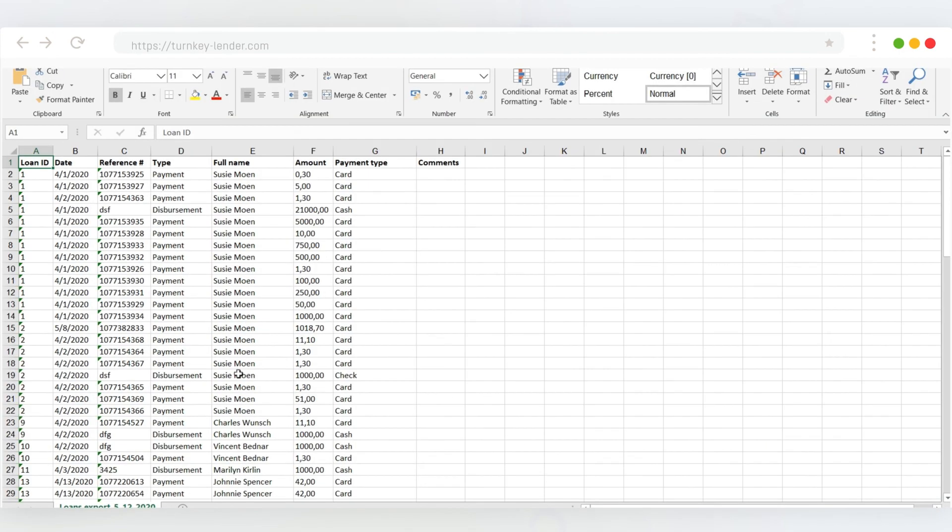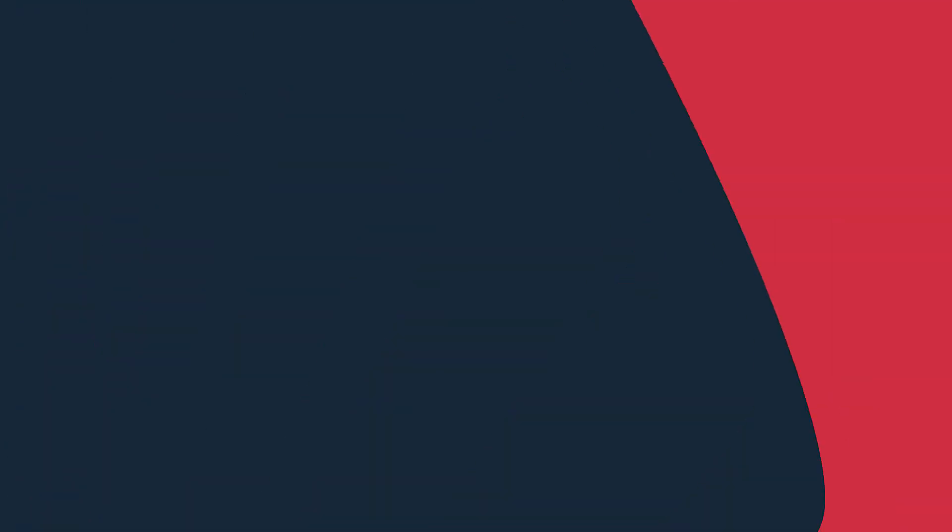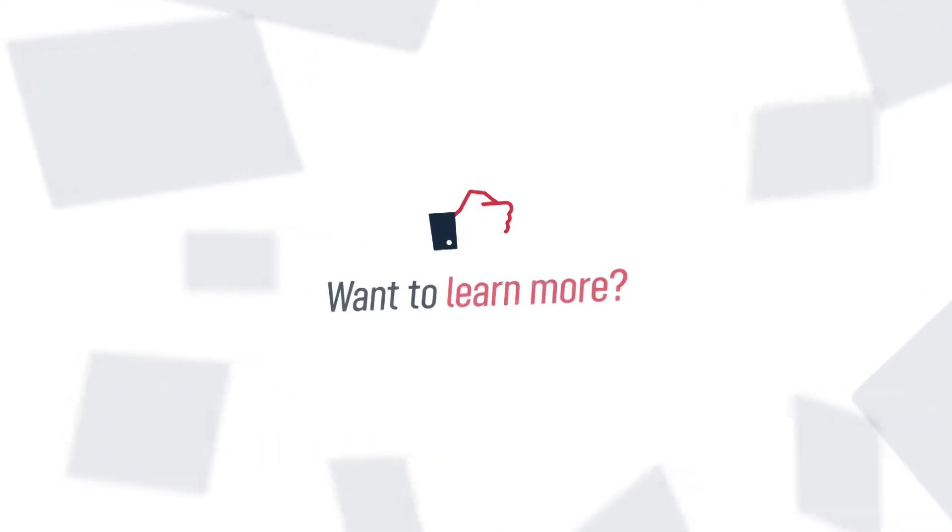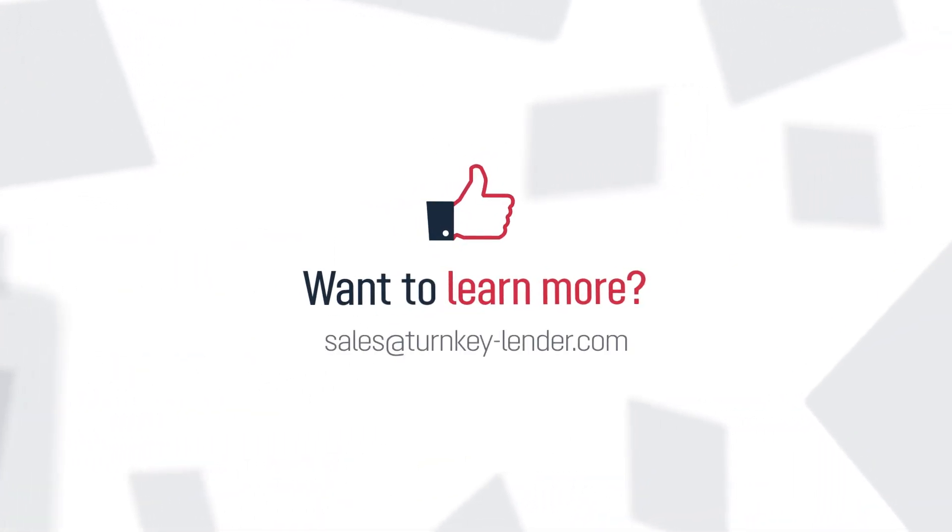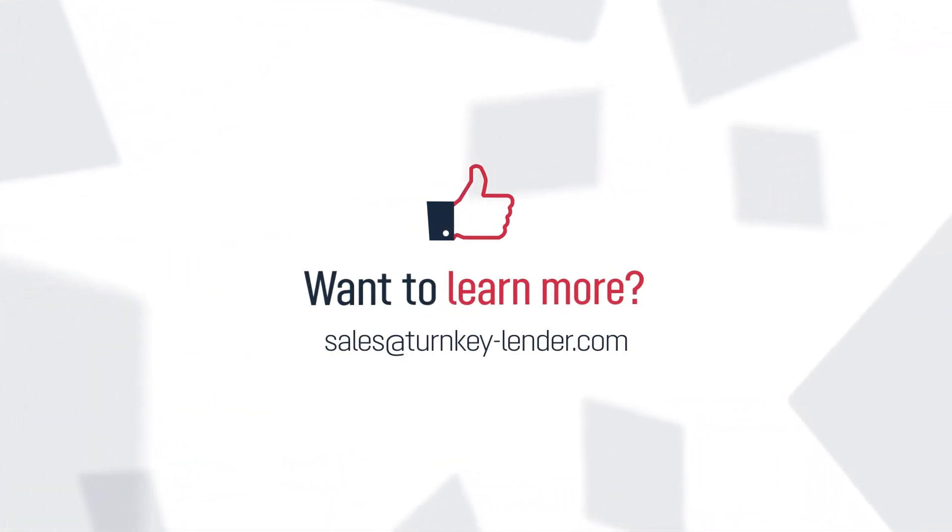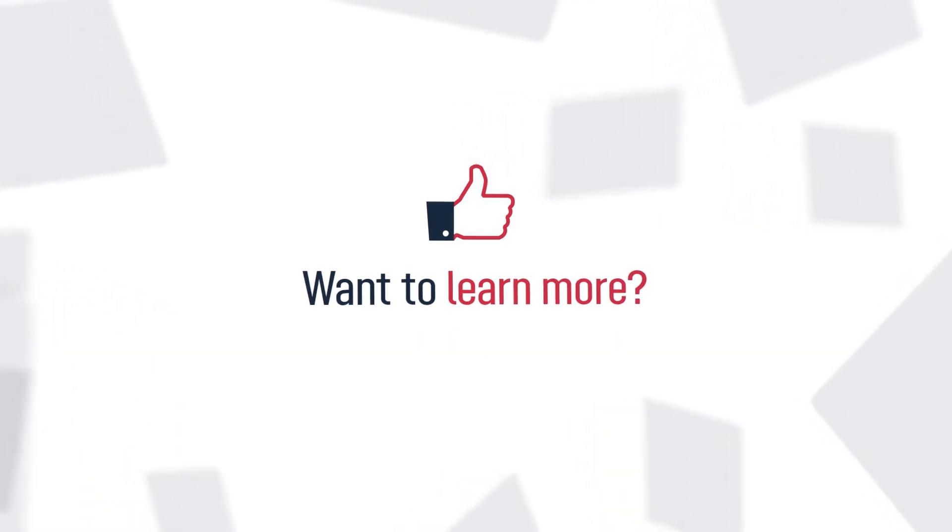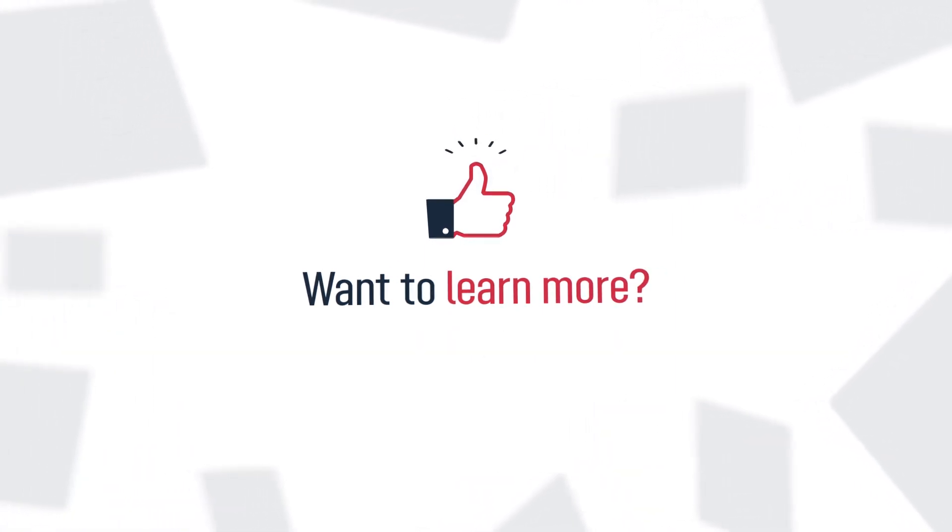That's all there is to it. If you'd like to learn more about automating your lending process, get in touch to schedule a personalized Turnkey Lender demo. We look forward to helping you grow your business and get out loans to those who need them.